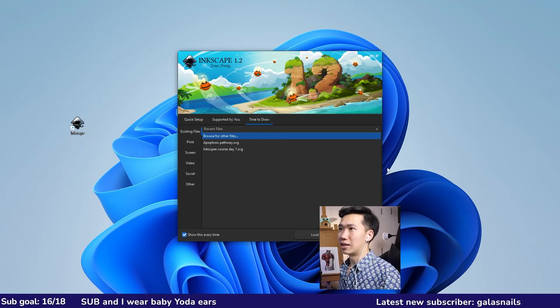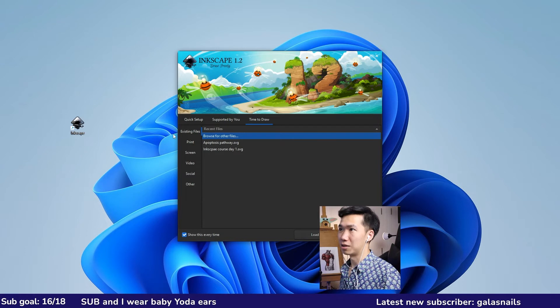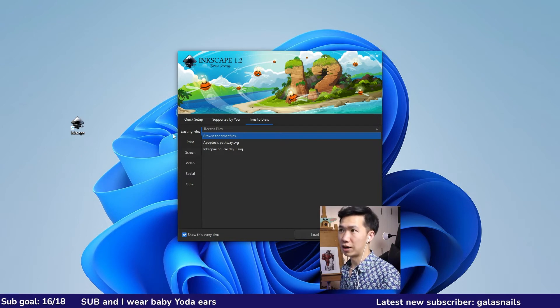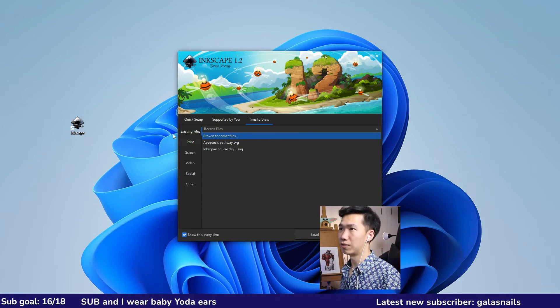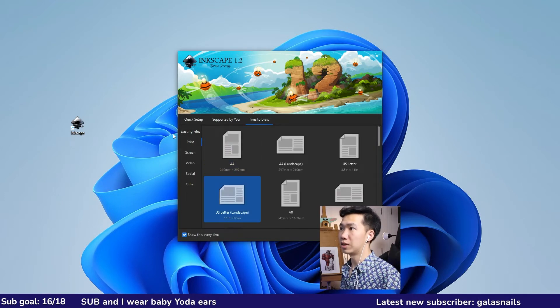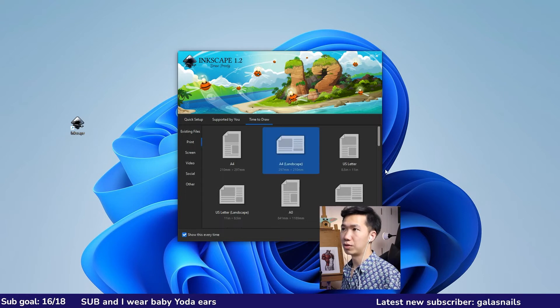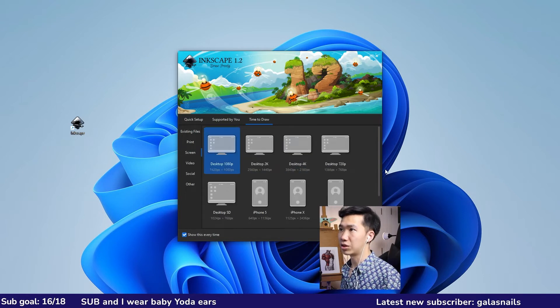Now we're at the time to draw tab. This is for opening a new file, setting up your canvas, and here are a few templates that you can choose. For prints, you will find the common paper formats. For screen, that's for screen display.